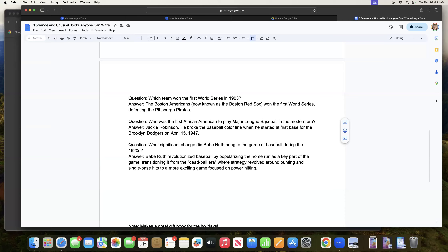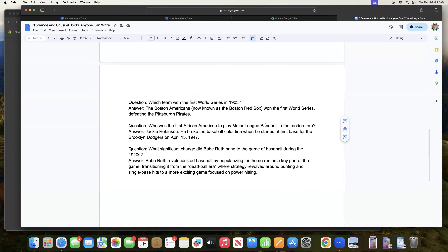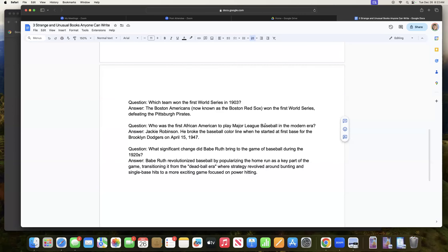Question: What significant change did Babe Ruth bring to the game of baseball during the 1920s? Answer: Babe Ruth revolutionized baseball by popularizing the home run as a key part of the game, transitioning it from the dead ball era where strategy revolved around bunting and single base hits to a more exciting game focused on power hitting.